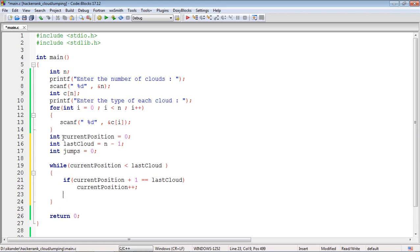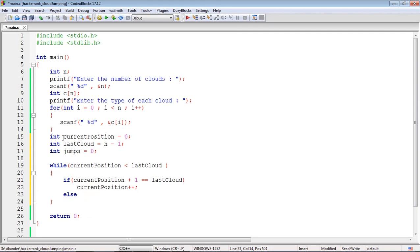If incrementing by 1 does not take you to the last cloud, and remember the last cloud is always cumulus which is safe, you don't need to worry if it's a thunderhead. If this condition is not satisfied, then you're somewhere in between or at the beginning, wherein you have an option of jumping by 2 or 1. First I need to check, can I jump by 2?